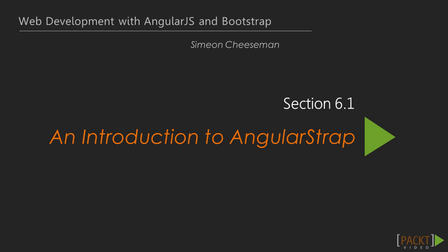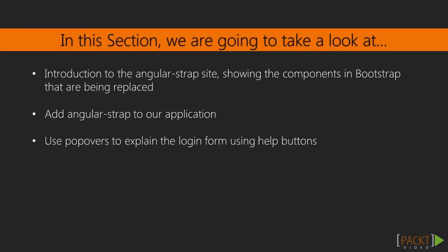In this section, we're going to have a look at integrating third-party modules into our application. The aim of this is to leverage the open source community to improve our application without having to rewrite everything ourselves.